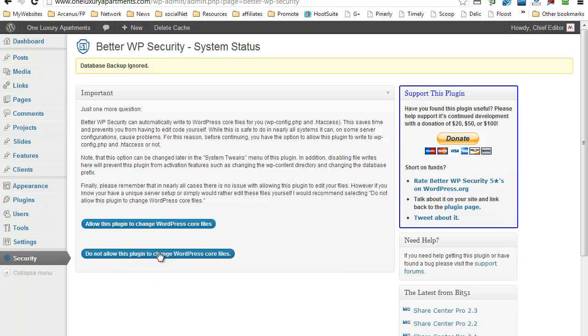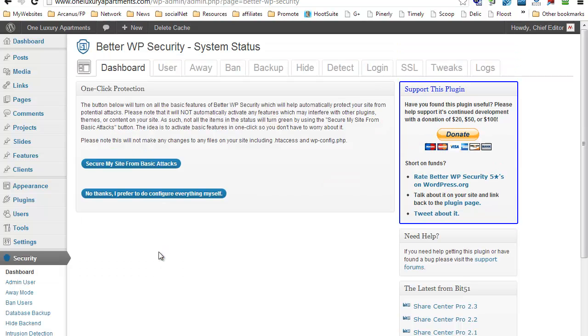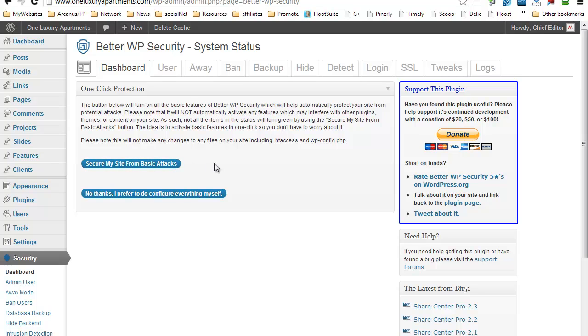There we go. And now this is the easiest part. So basically what you want to do is just click Secure My Site from Basic Attacks. That's the minimum that you can do. What it's going to do is make some specific changes on your wp-config file.